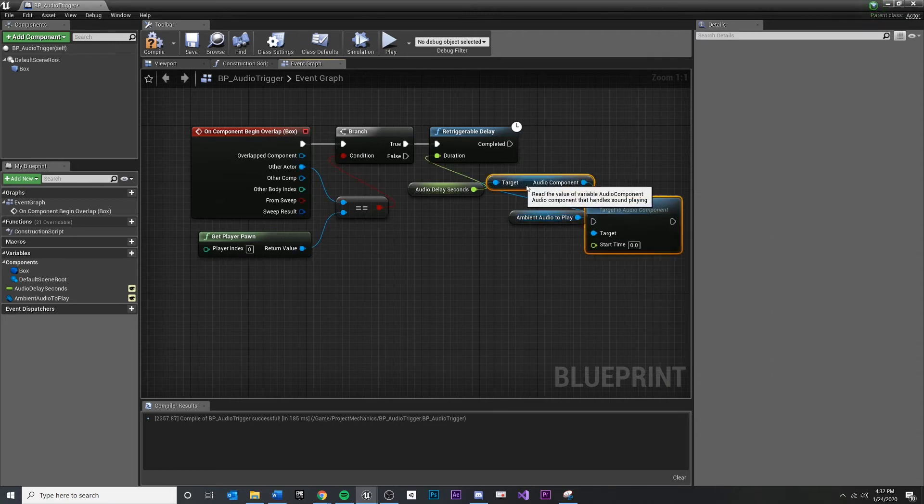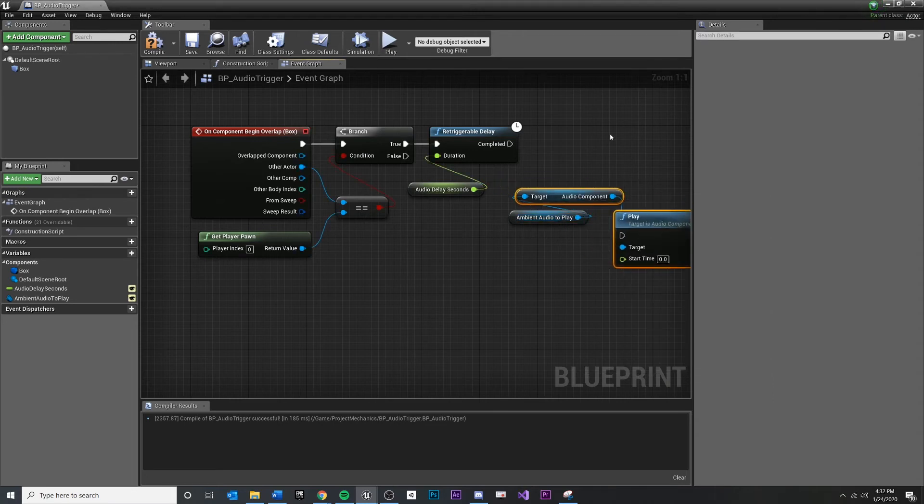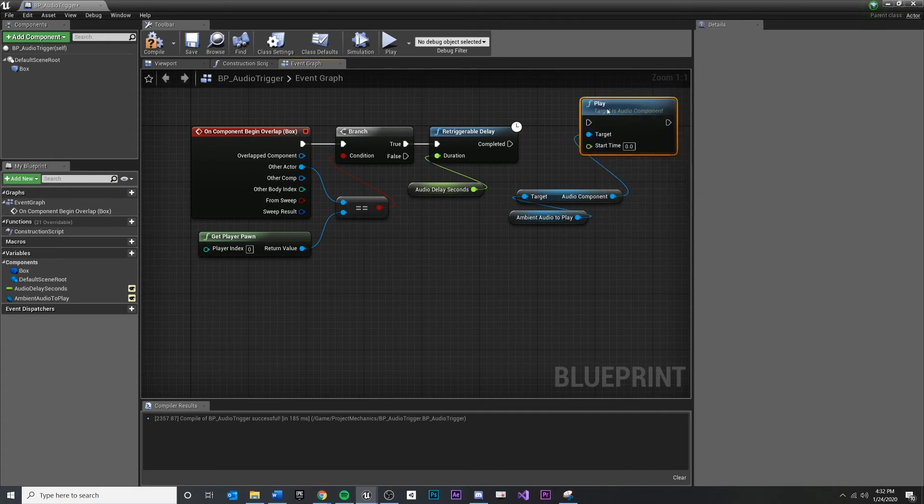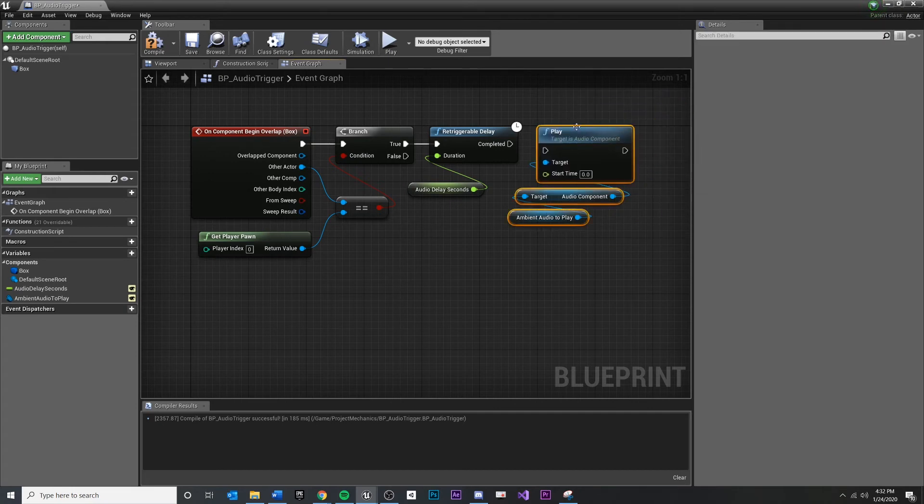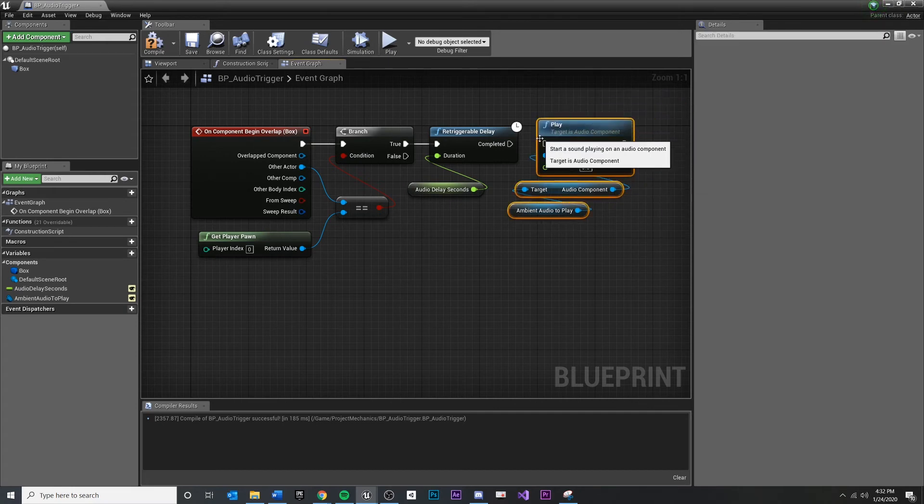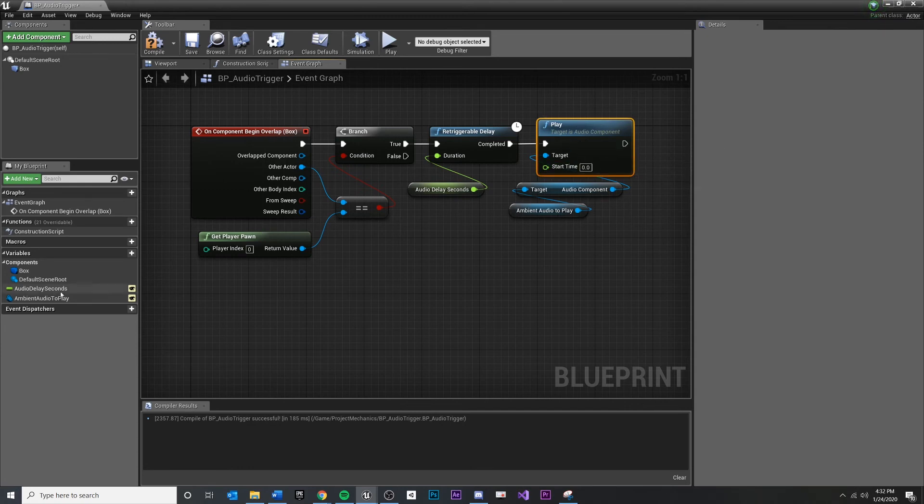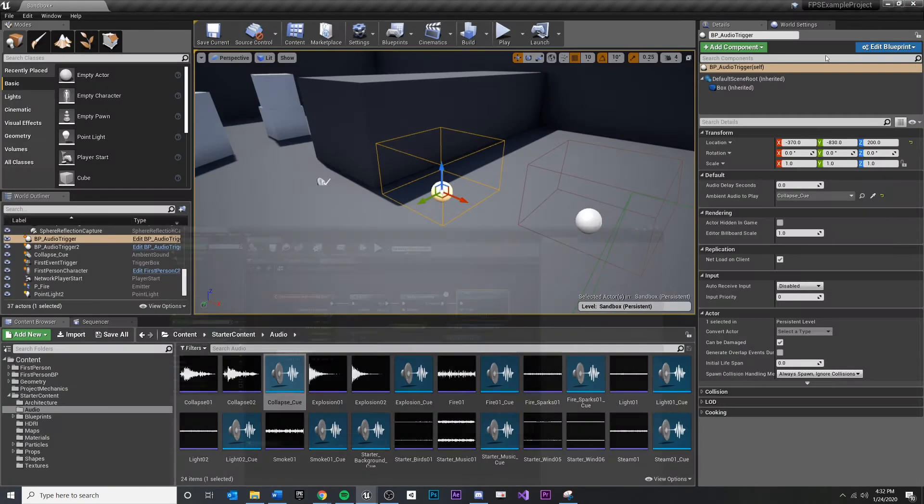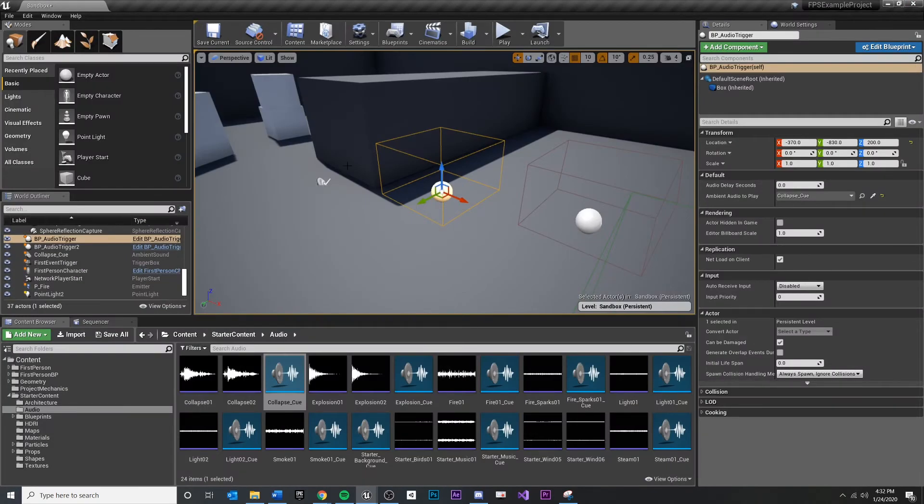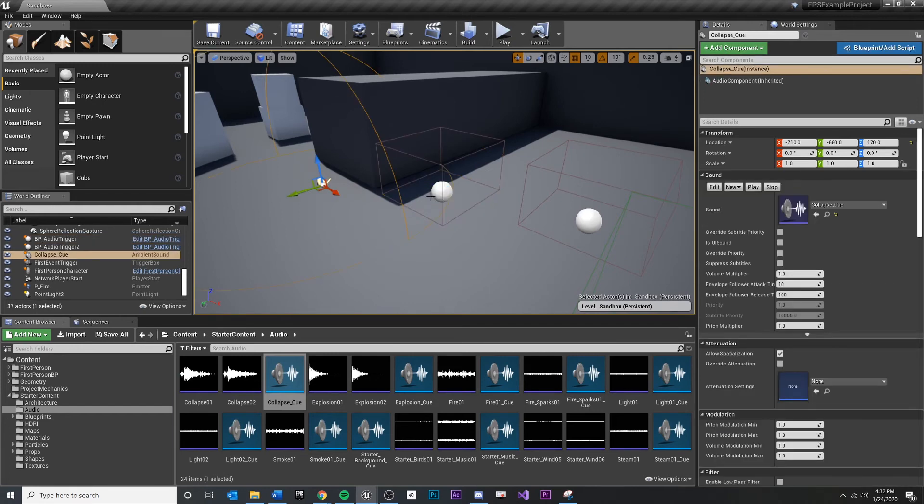So if I select play, it should look like this. Connect that. You'll see we can still do our delay here before we play this audio component. But now it is playing the audio component that is referenced through the scene, which if you remember is specified by the designer.